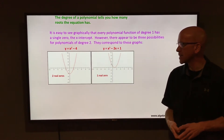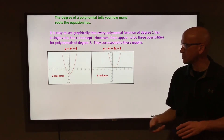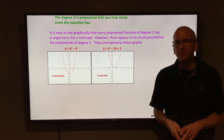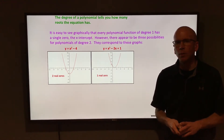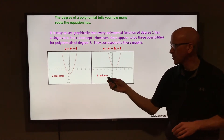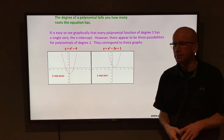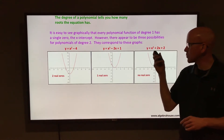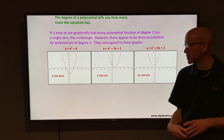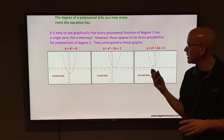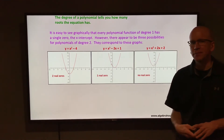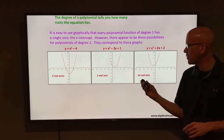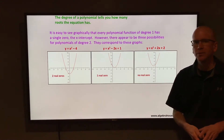Next, y = x² - 2x + 1. If you look at that graph, it appears to only hit in one place — there is one real zero. And finally, y = x² + 2x + 2. That graph is not hitting the x-axis at all — there are no real zeros.